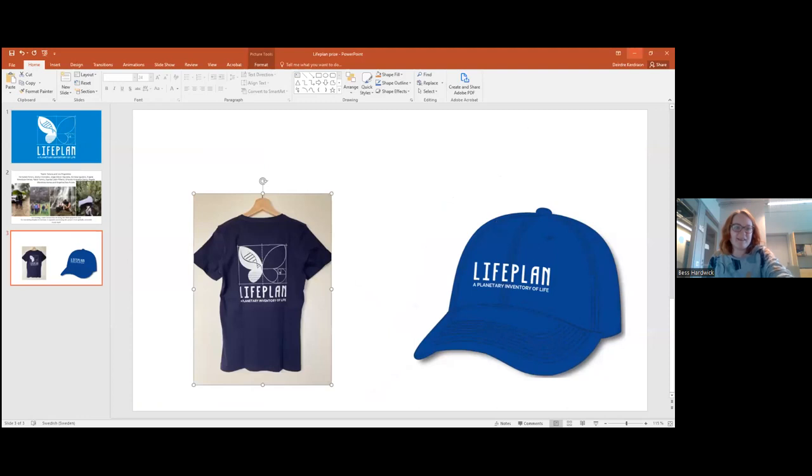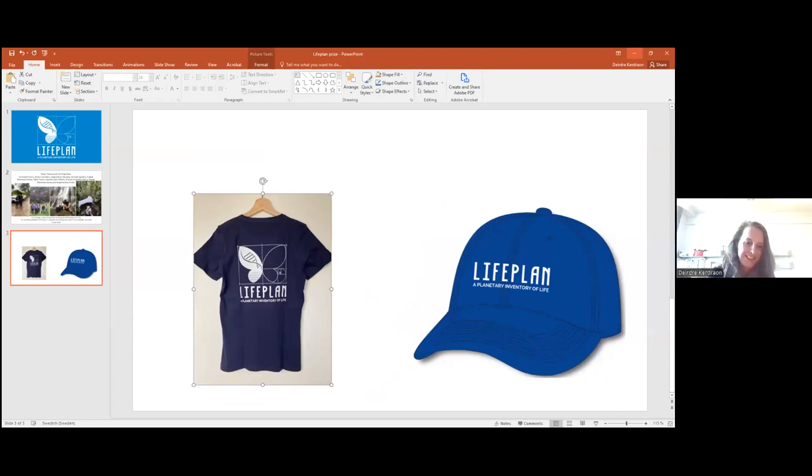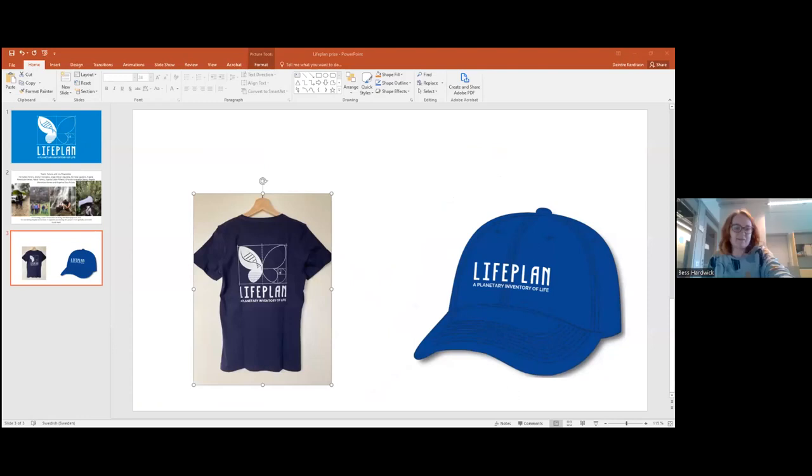Okay, and there we see the fabulous T-shirts and baseball caps. We are still on time.